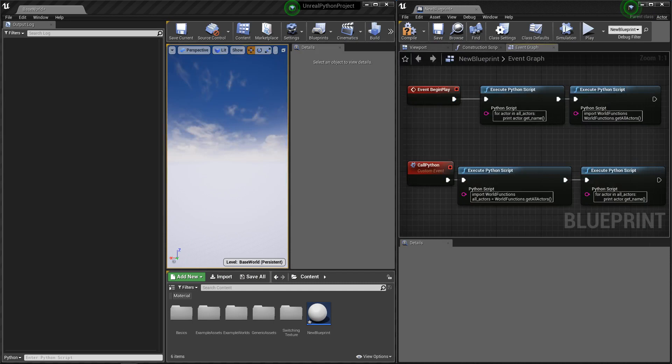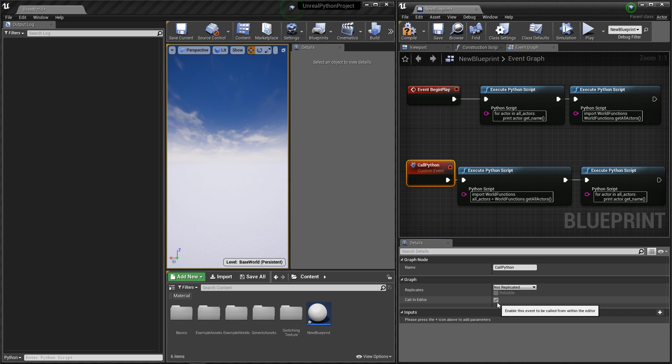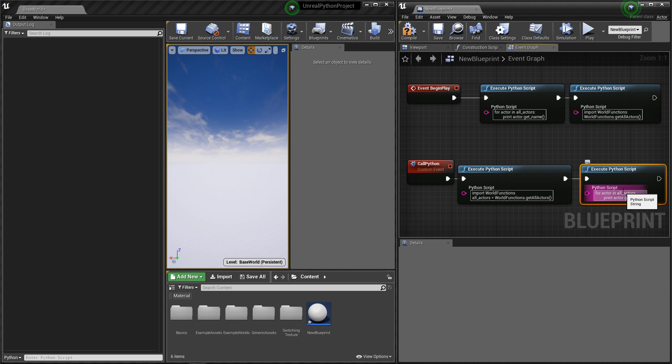And that's it. We can now test. I've created a small blueprint with an event that is callable inside the editor. This event will call a Python function that gets all the actors inside the scene and saves it into a variable.